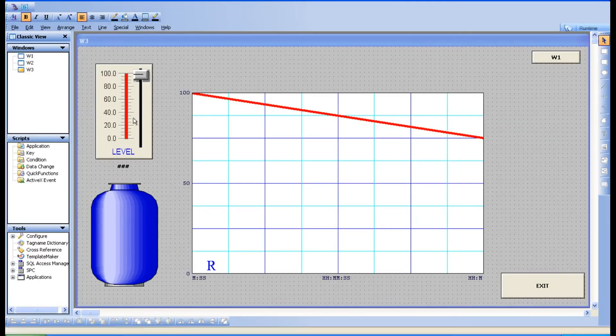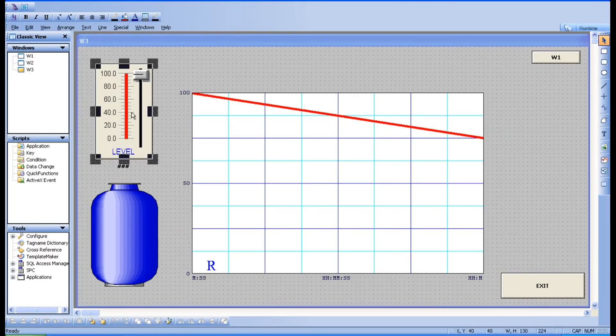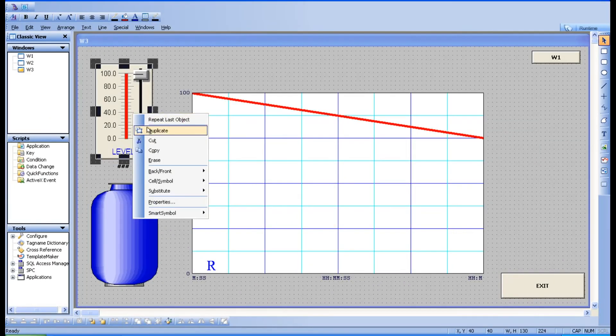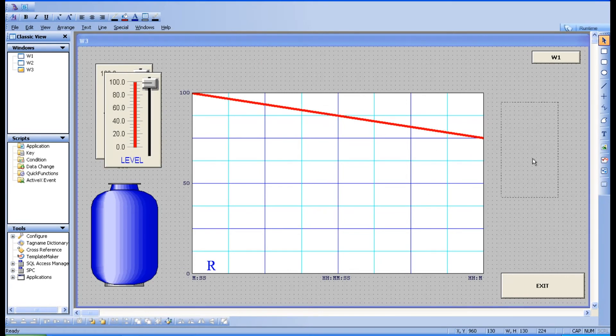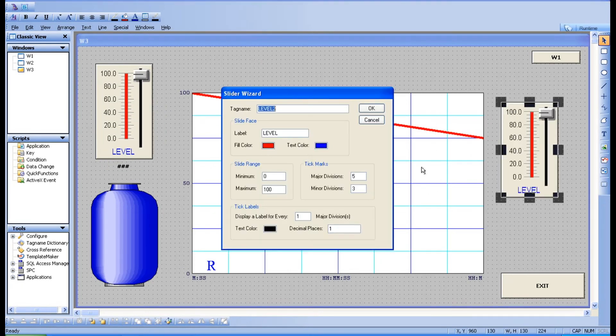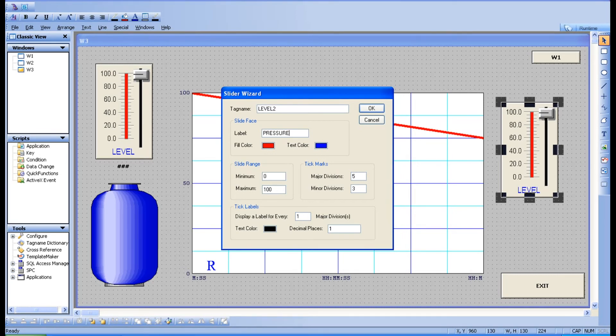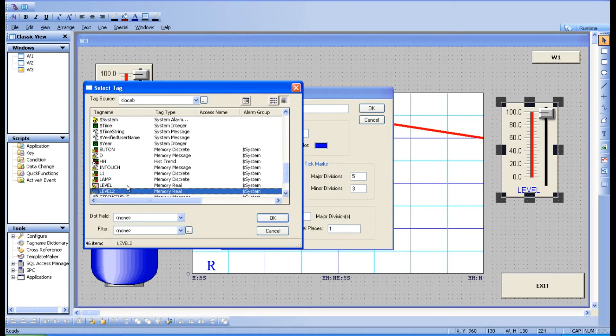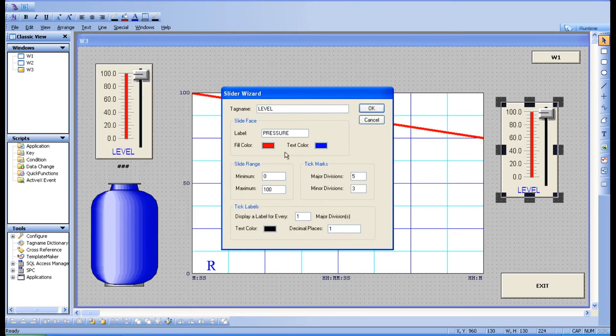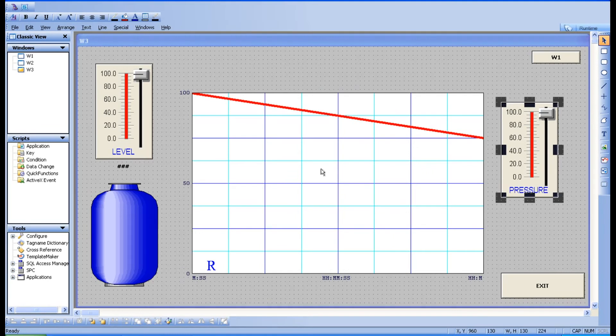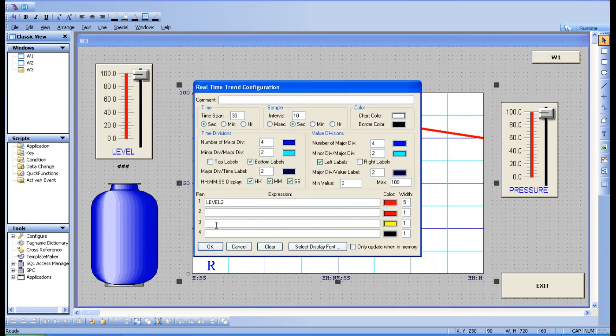Now along with the level you can have one more parameter also. Keep it here and make that as pressure and tag some other variable. Take this level, take the level, keep it. Check on the window.